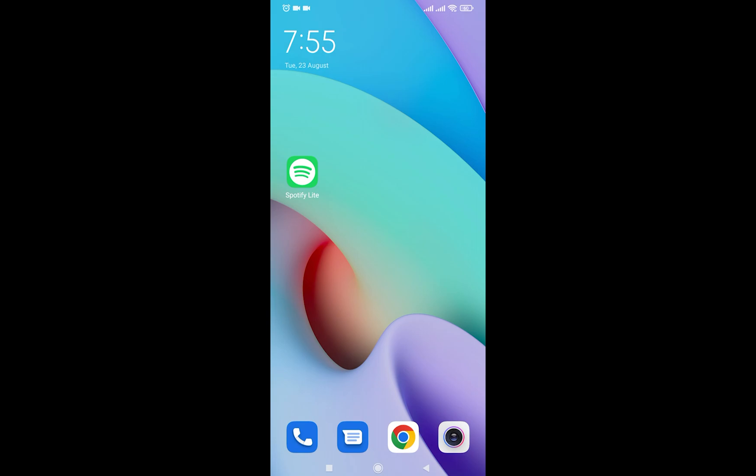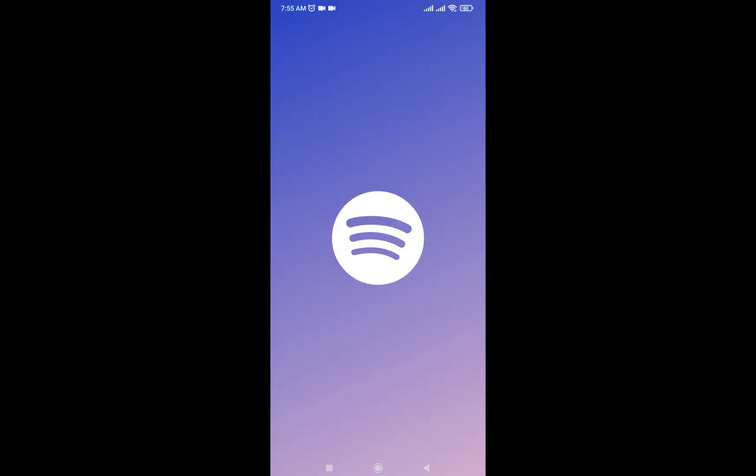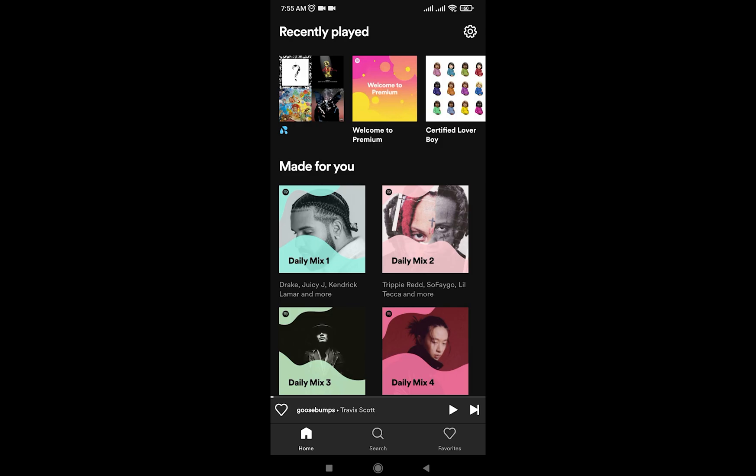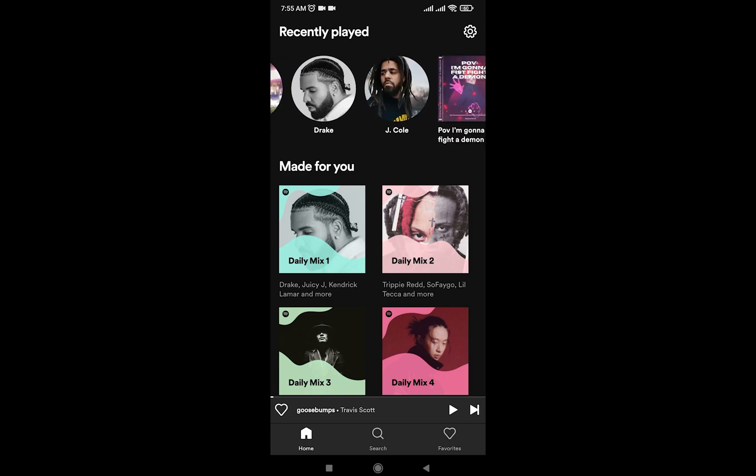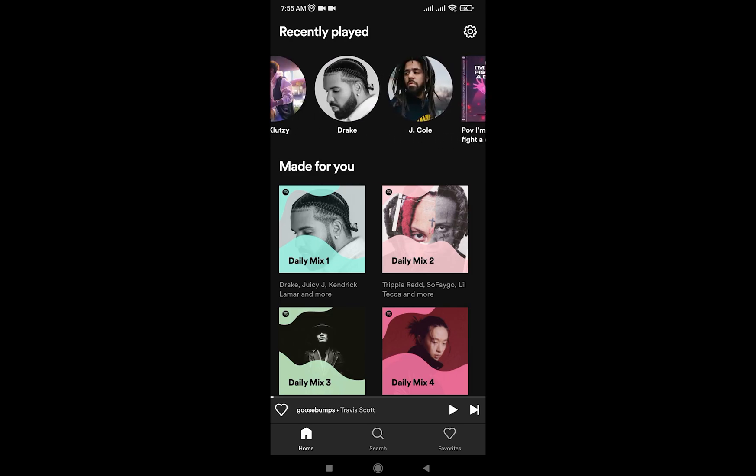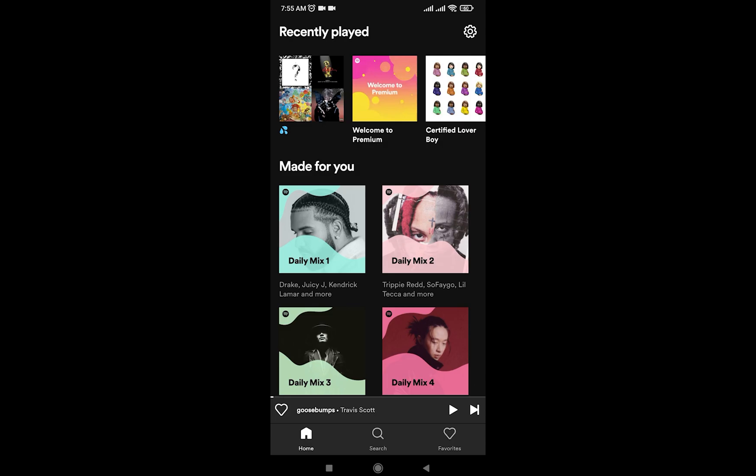Now in order for me to download music in Spotify Lite, I'm going to open my Spotify Lite. Once you have done that, you can only download playlists, so make sure that you make a playlist. I'm going to teach you how to do that.